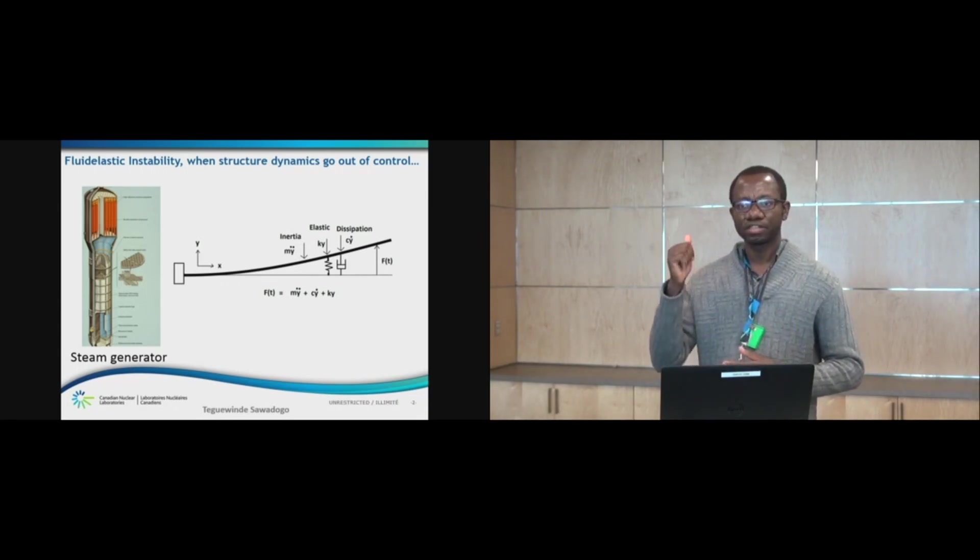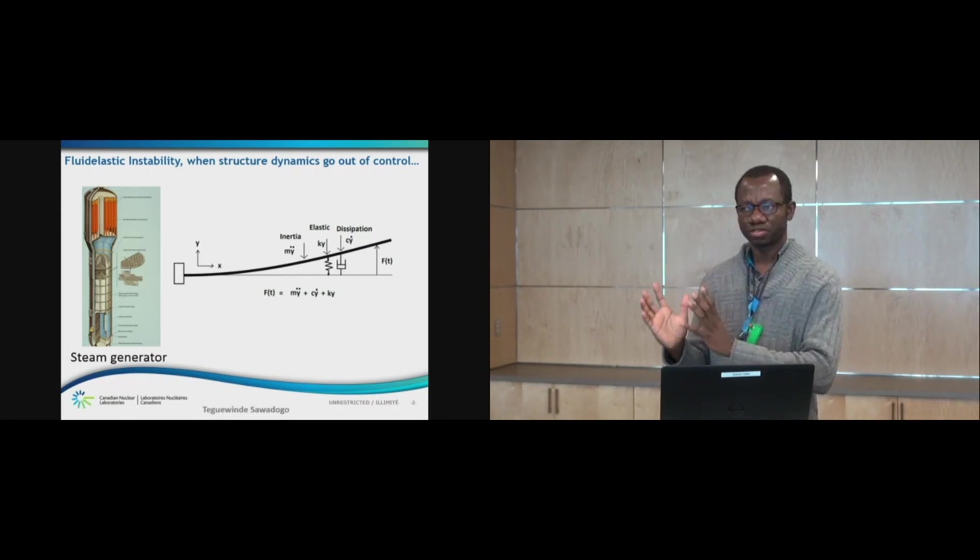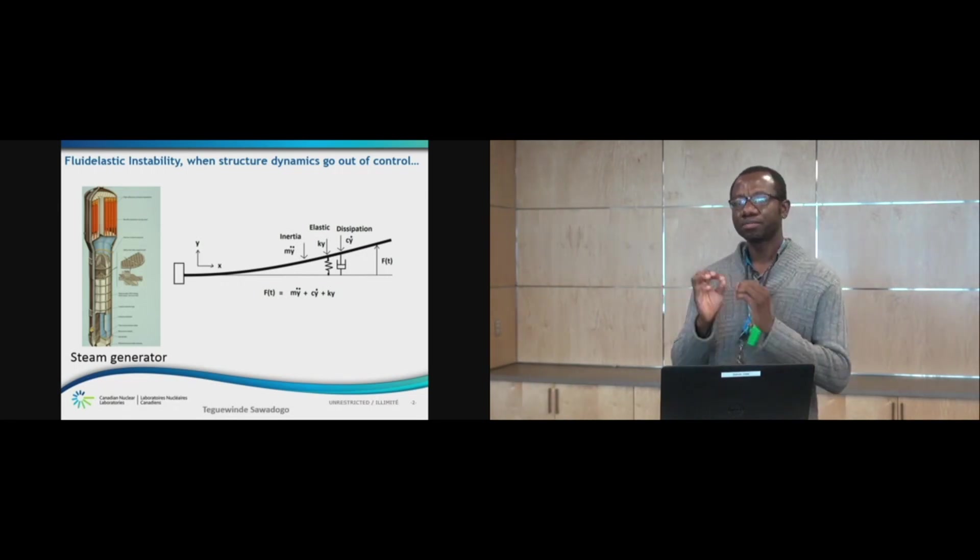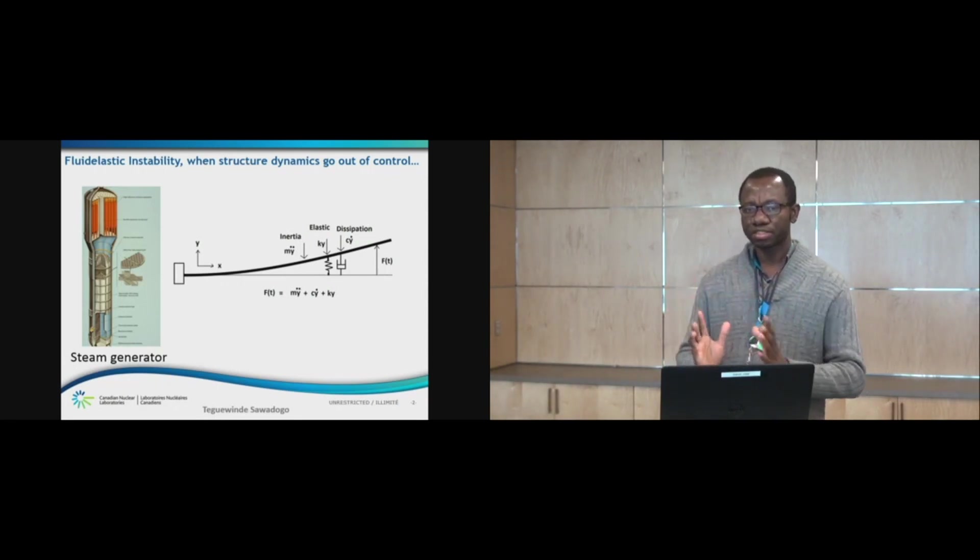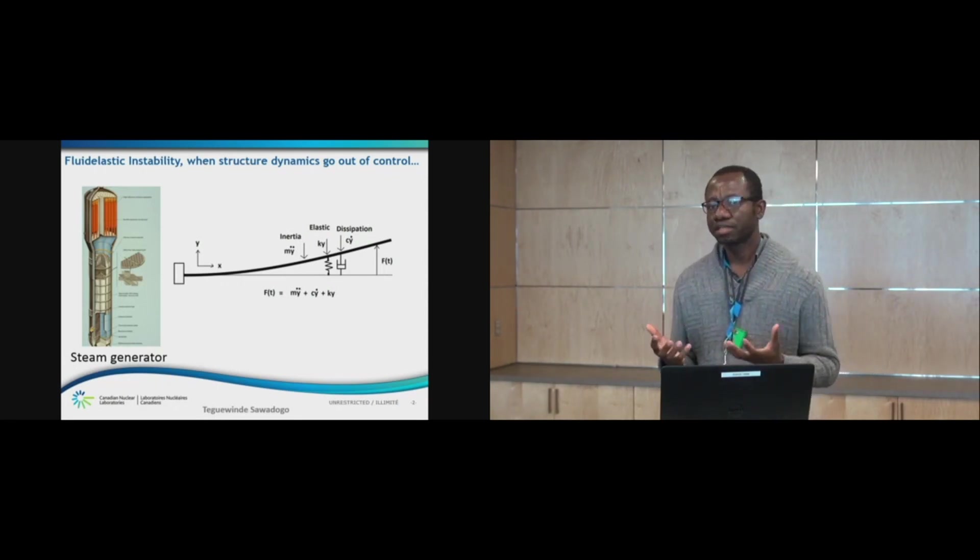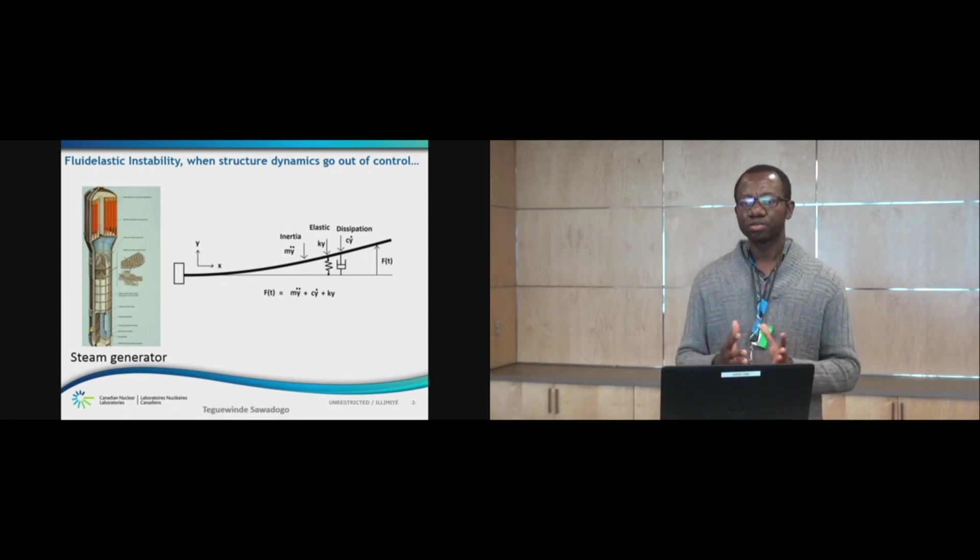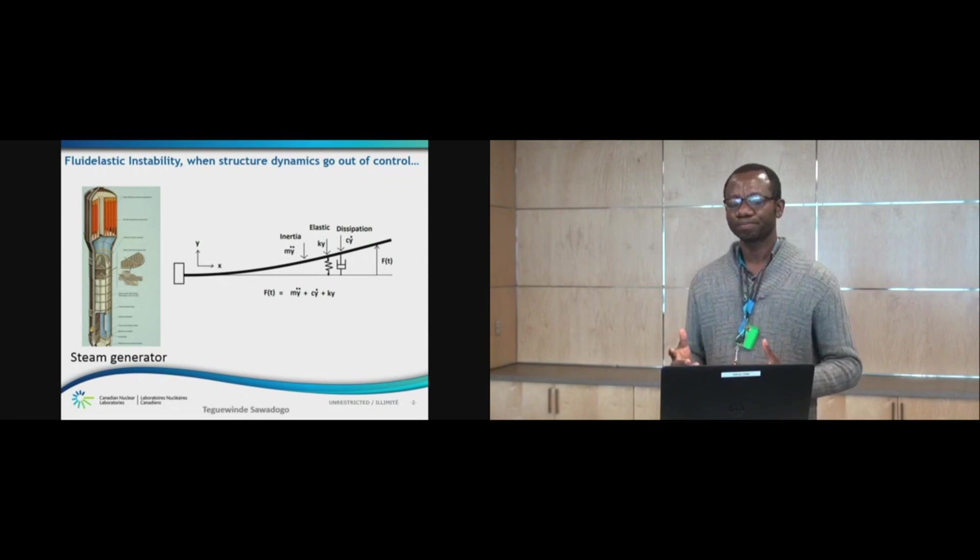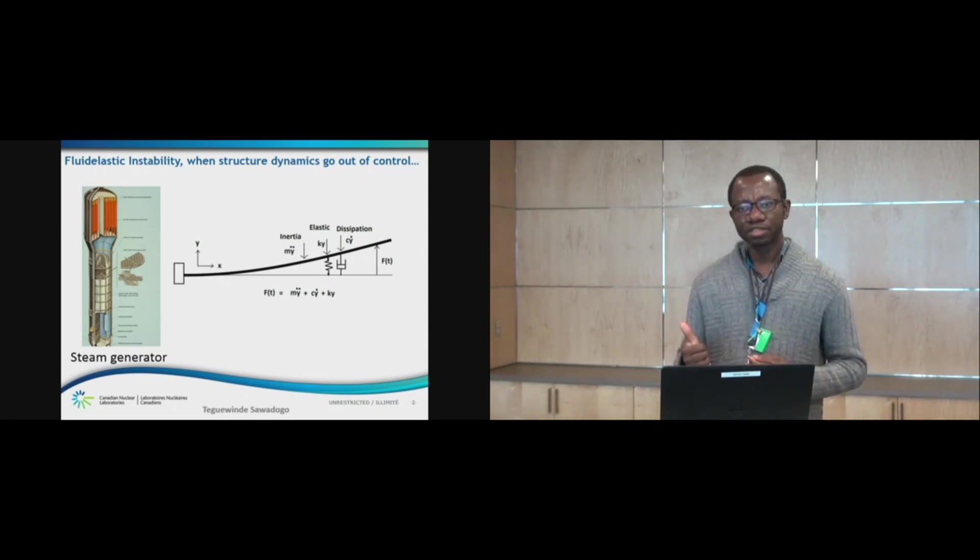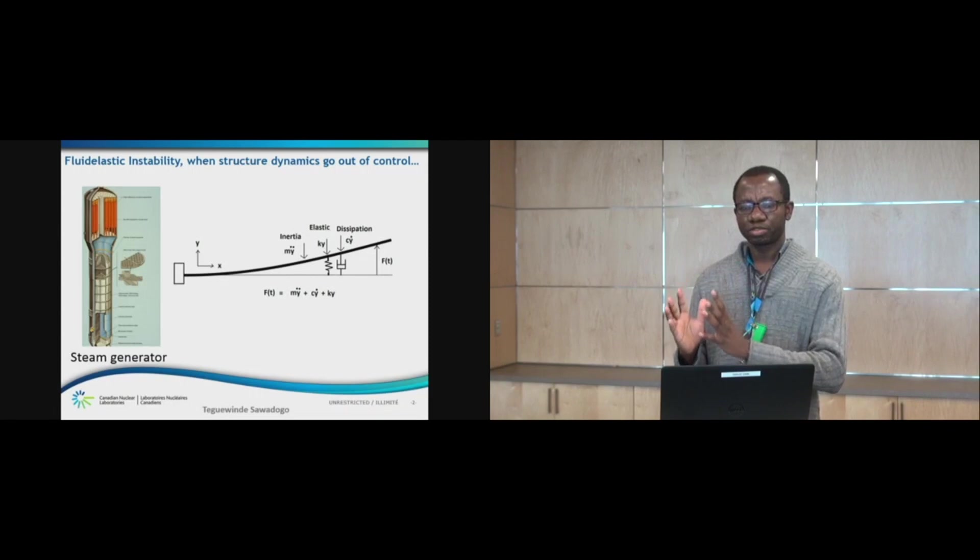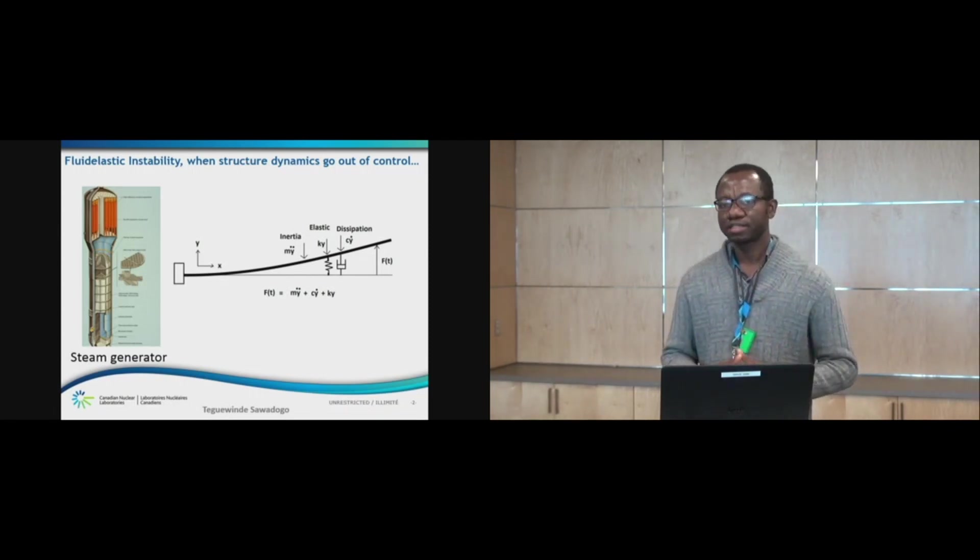We have an inertia component, which is synchronous with the structure acceleration. We have a damping component, which is synchronous with the structure velocity. And the damping is an energy dissipation mechanism under the form of heat, produced by the friction of the molecules of the structure and the flow. And we have an elastic component, which is synchronous with the structure position. Hence the term fluid elastic.